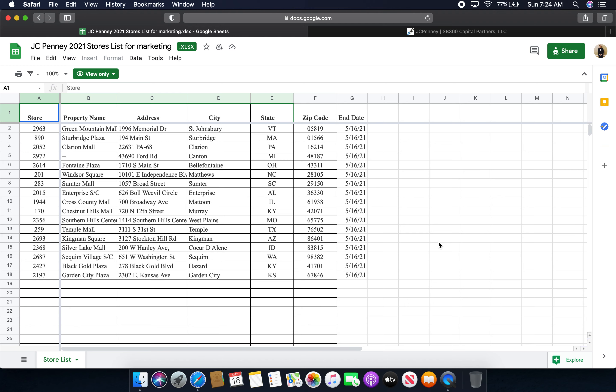So anyways, today is Sunday, May 16th, 2021, which means that these 18 JCPenney stores will be history after today. Today is the last day of operation for all 18 of these JCPenney stores. So the following JCPenney stores that will be closing or have already closed for the final time today, depending on what time you are watching this video, are as follows.